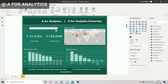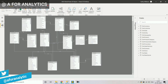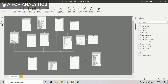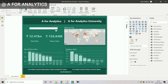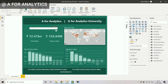It also affects the performance of a report. We need to remove a lot of tables from the data model, as well as look at any other things we can do to reduce the Power BI file size.